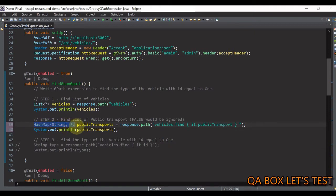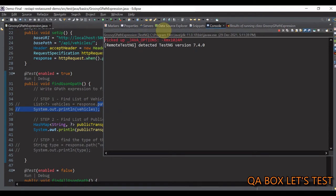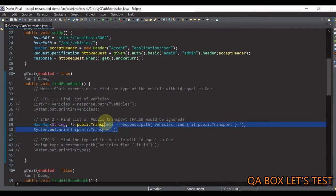Let me comment out the first one, save everything, and see if we are able to retrieve the bus from the list. There you go — we are able to retrieve the bus from that collection.